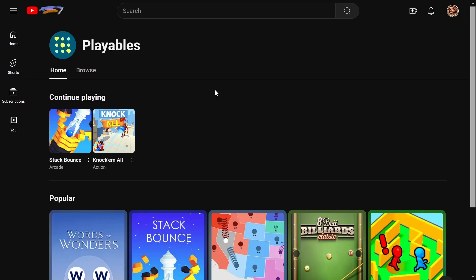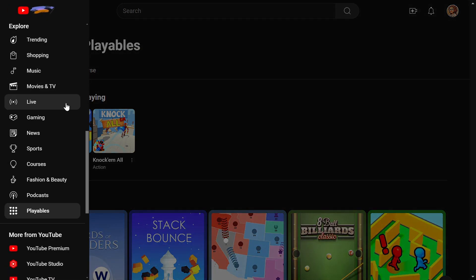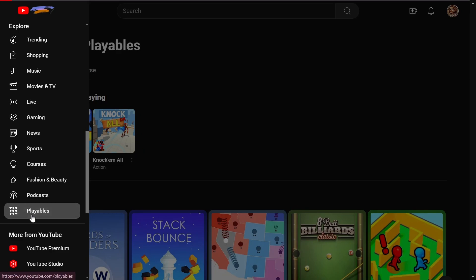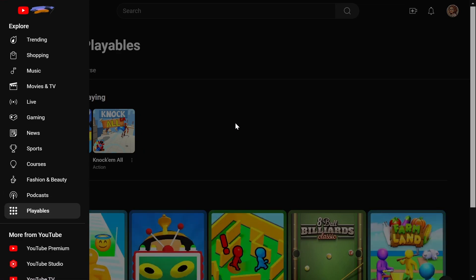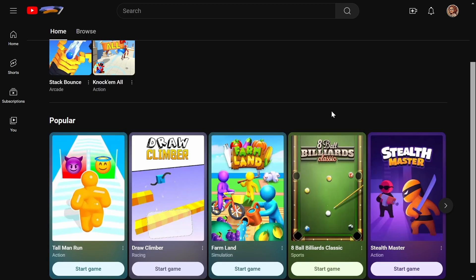What is going on all you beautiful people? Welcome back to another video. So today we're taking a look at something a little different. If you're on YouTube a lot you may have noticed that there is a new tab in the explore section called playables and if you click that link it takes you to a whole catalog of free games that you can play right off your browser.